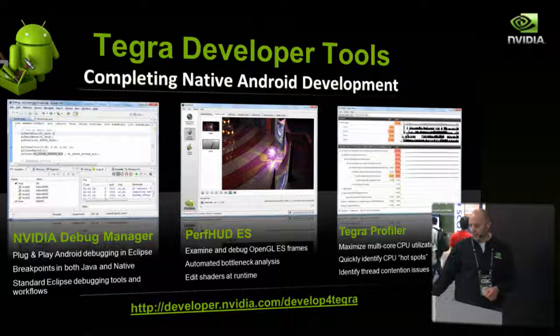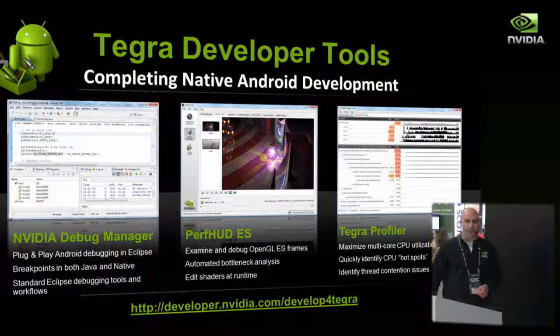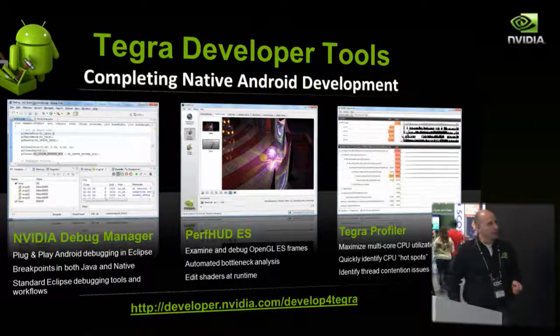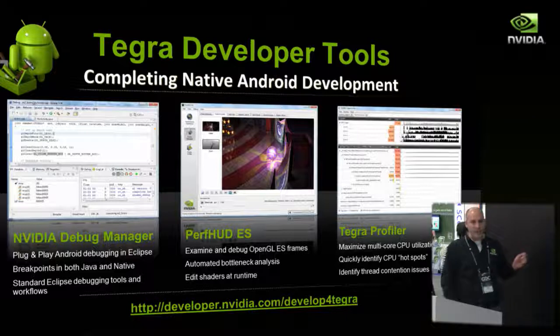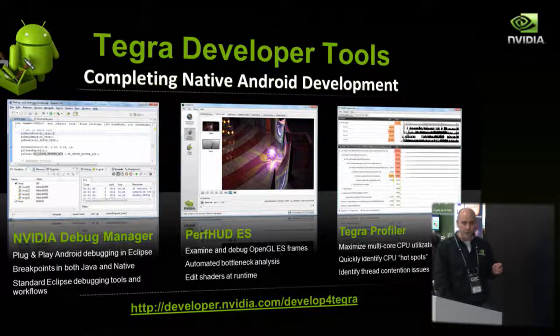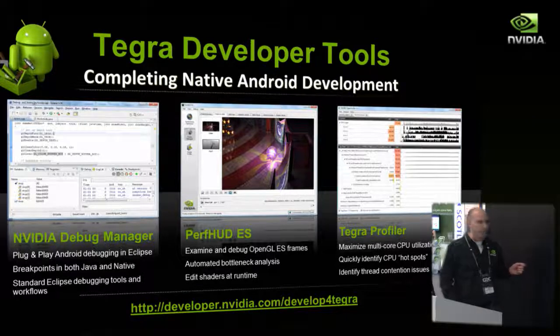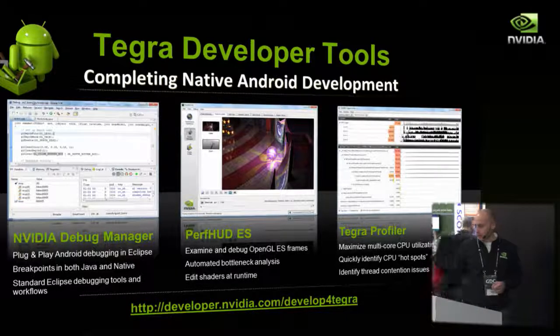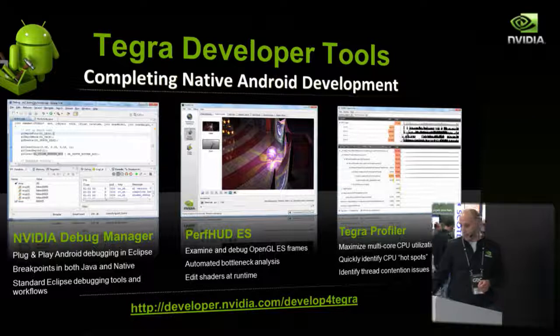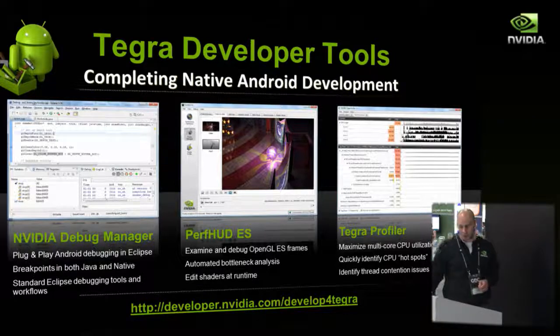The second tool is PerfHUD ES, which supports OpenGL ES 2.0 debugging. You can capture your frames, look at real-time performance counters, identify bottlenecks, and edit your shaders in real-time.